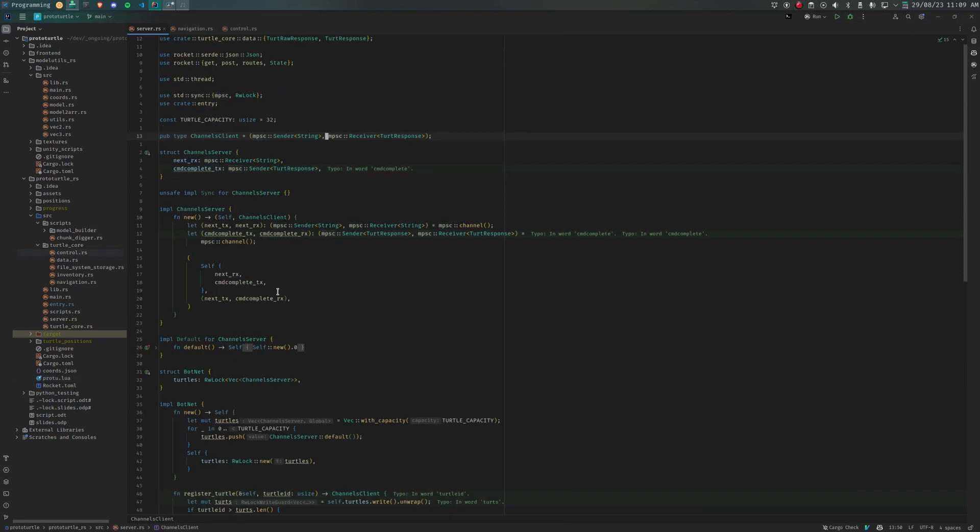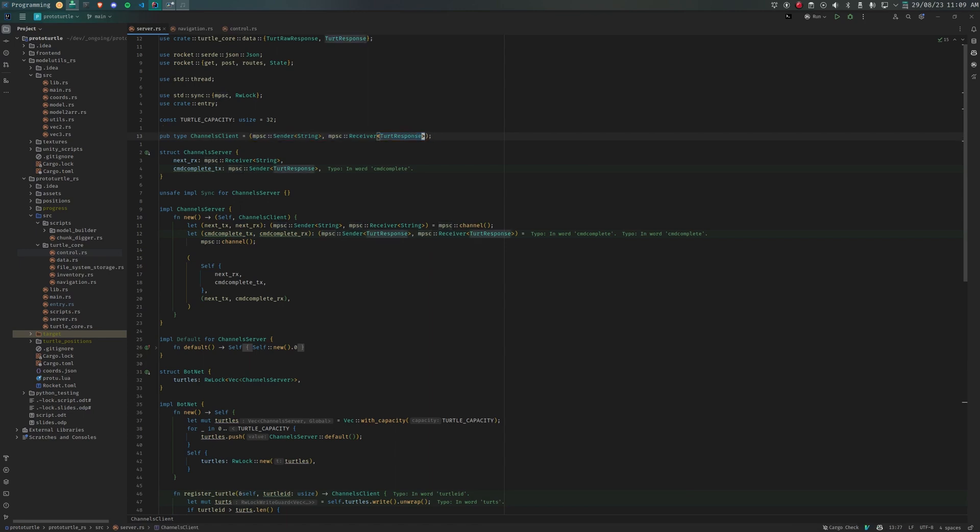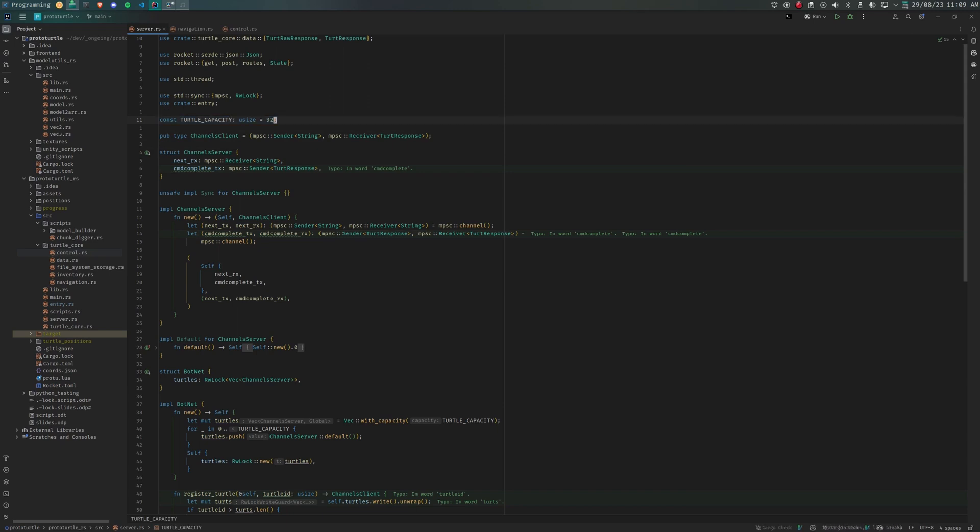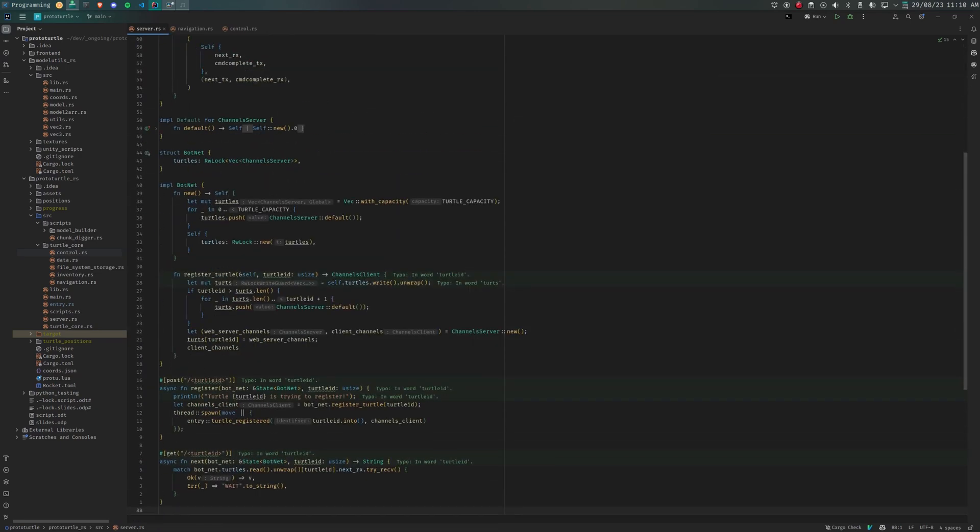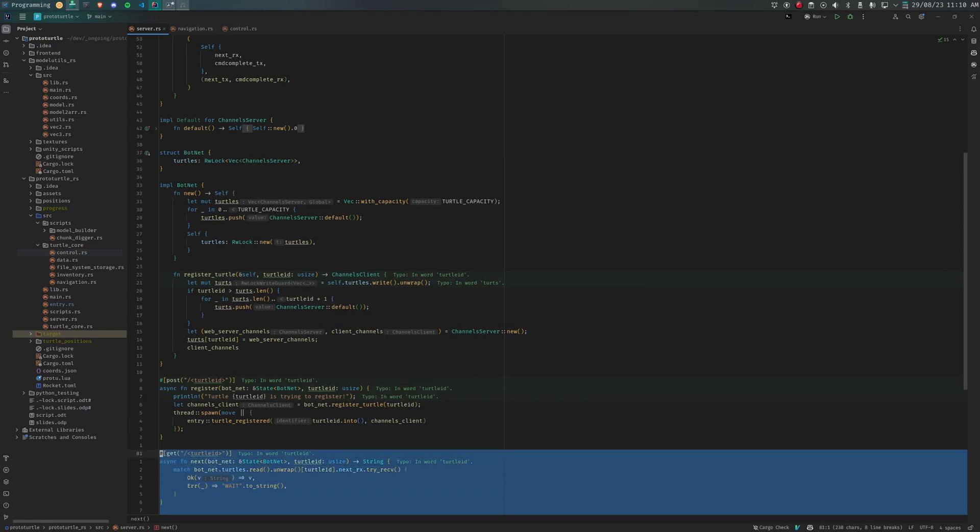To do this, when the turtle registers, we create two multiple producer single consumer channels, a pair. We have at least as many pairs of channels as we do turtles. One channel is for sending strings. These strings are consumed by the next endpoint.